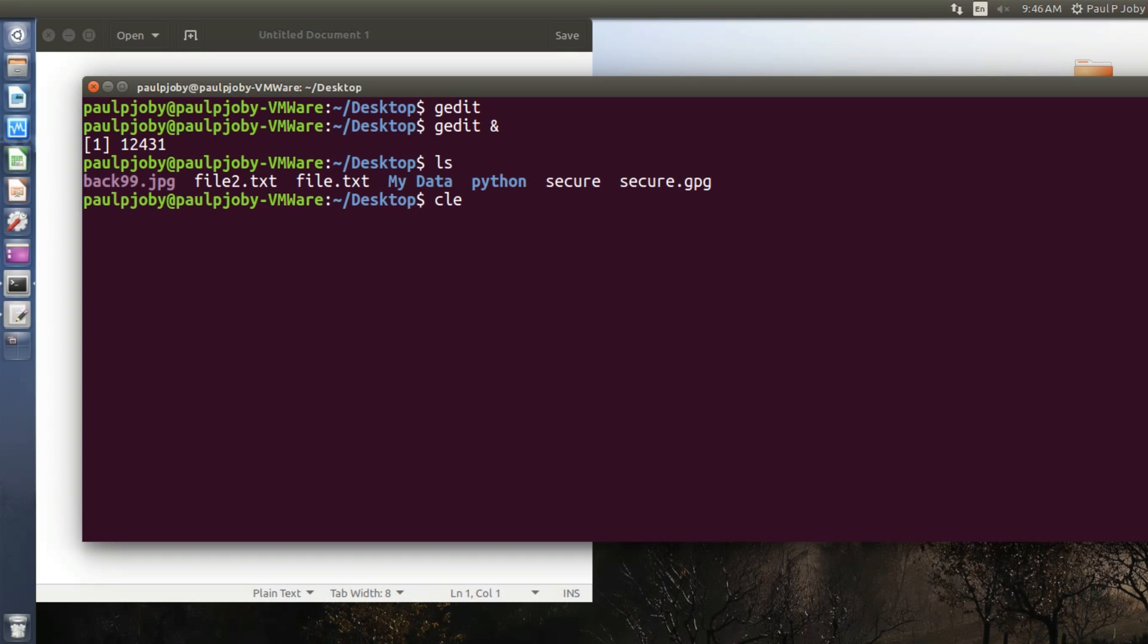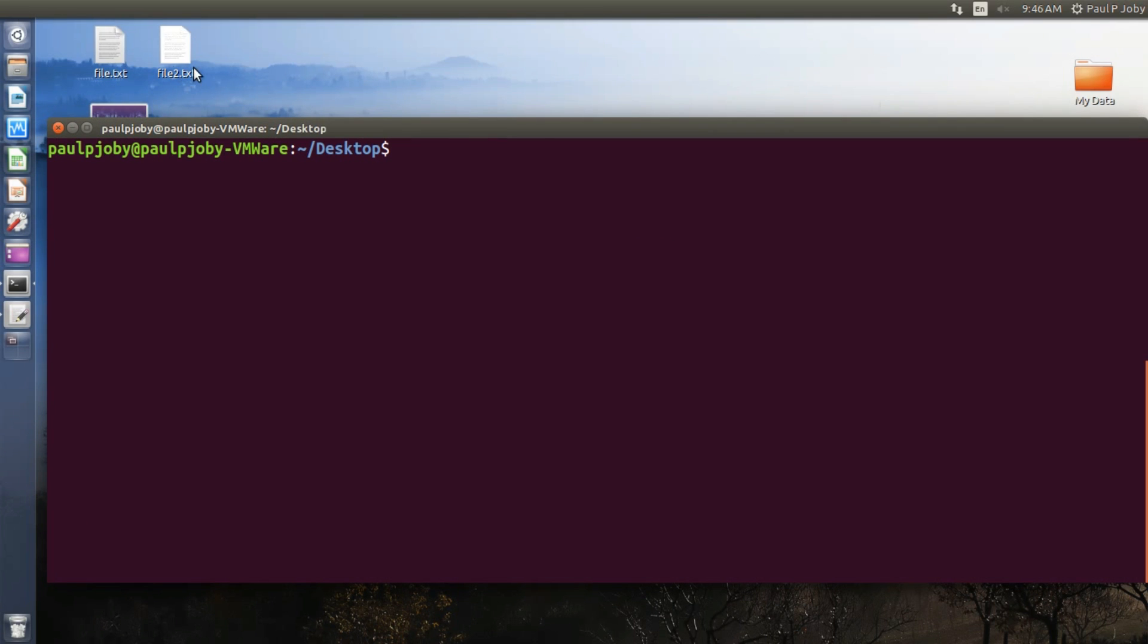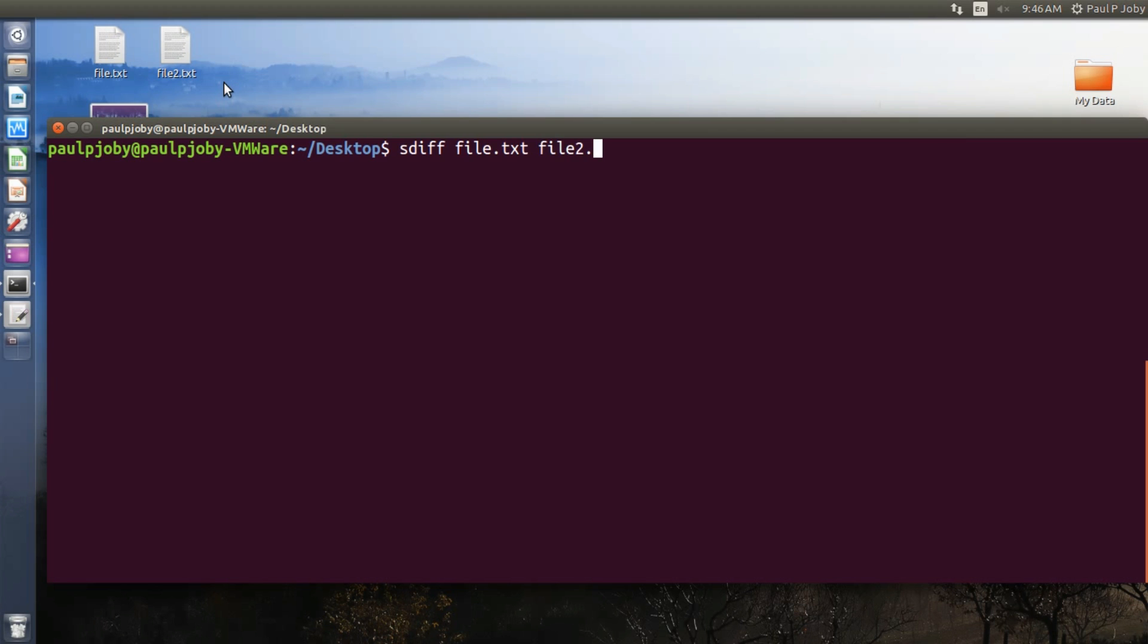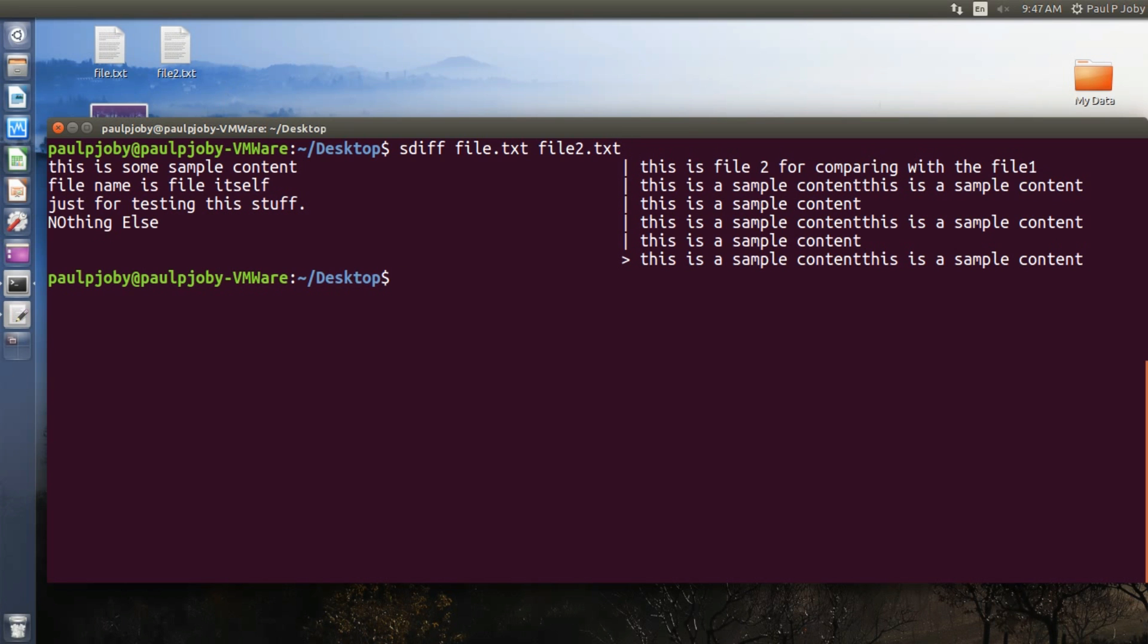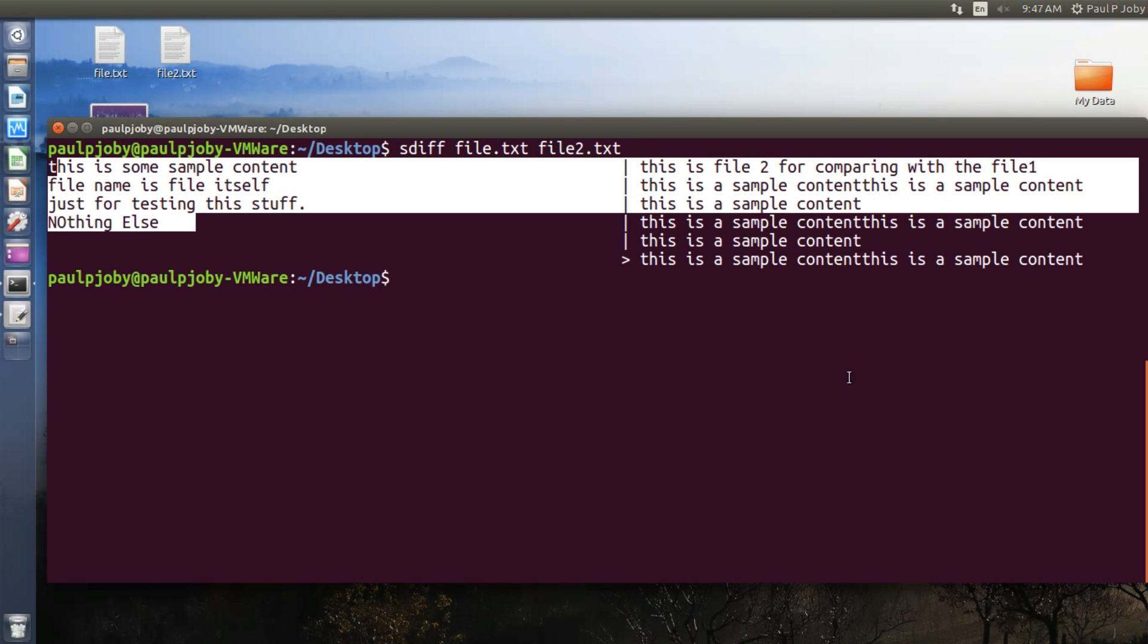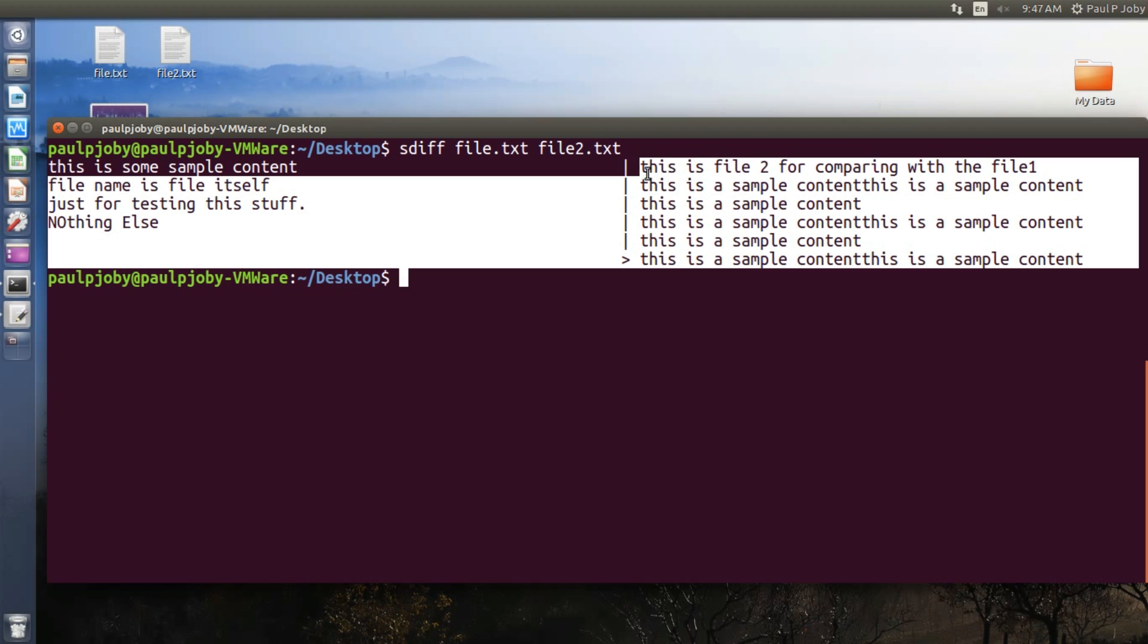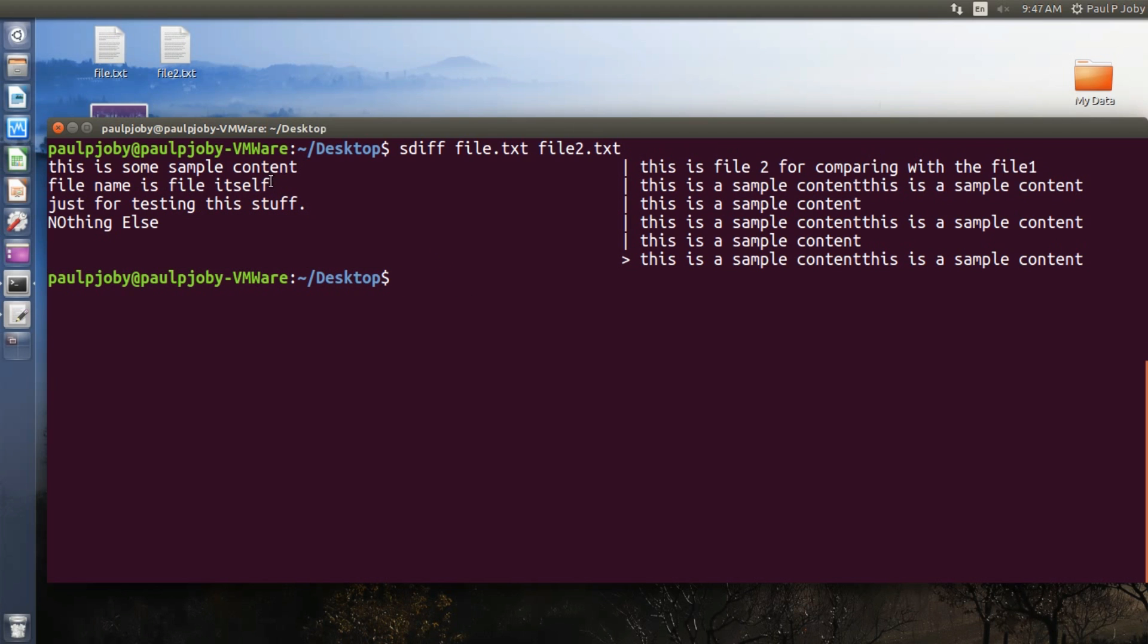And moving on to the next trick is to compare two files side to side on your Linux terminal. I have two files over here: one is file.txt and another one is file2.txt. You can compare it side to side just by using the command sdiff followed by the name of the first file and then the name of the file to be compared, that is the second file. Press enter. You can see the content of the first file over here, and on the other side you can see the content of the second file. It's just a line by line comparison, that's all.